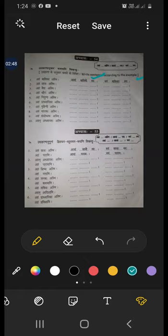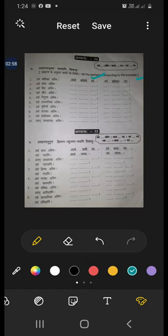Yes, are you understanding? Now next one see. Aham chhatraha asmi, avam chhatrau — not chhatre. If it is aham chhatraha, strilinga asti chet, avam chhatre swaha. So: aham chhatraha asmi, avam chhatrau swaha, vayam chhatraha smaha.